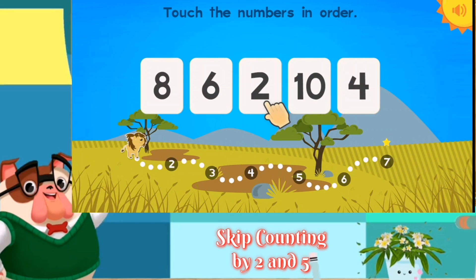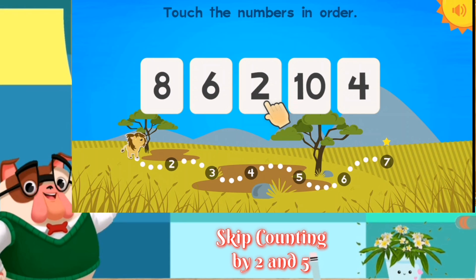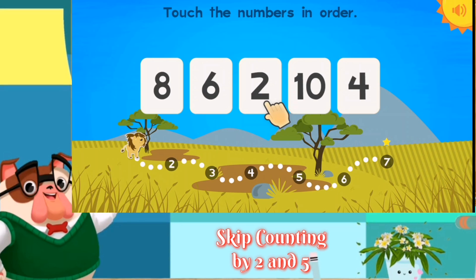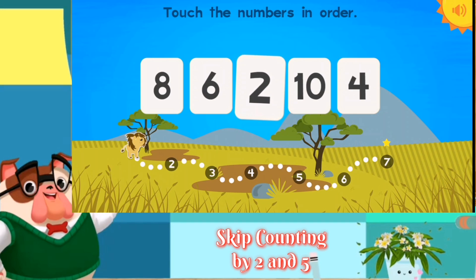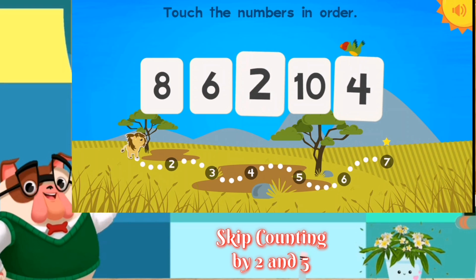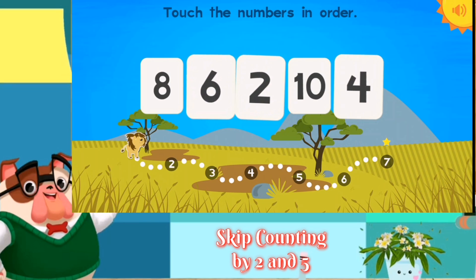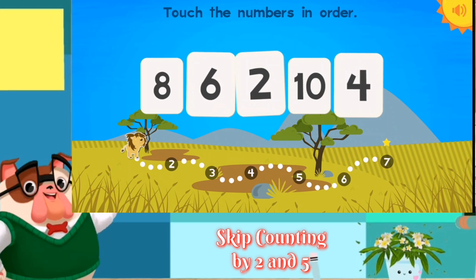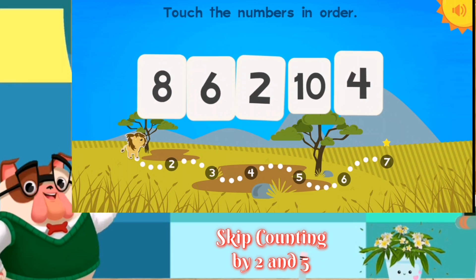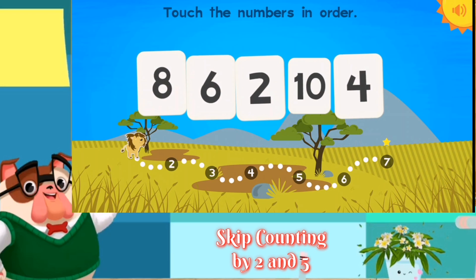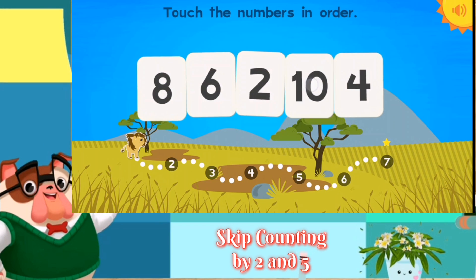Touch the numbers in order. Two, four, six, eight, ten. Good job.